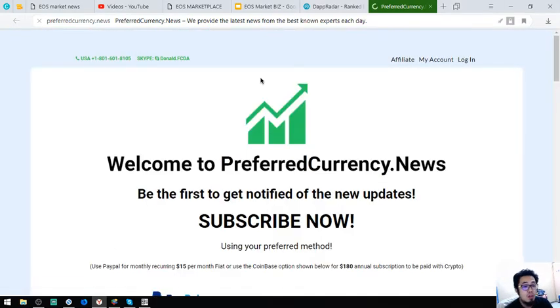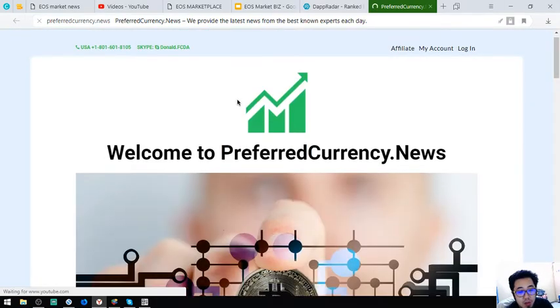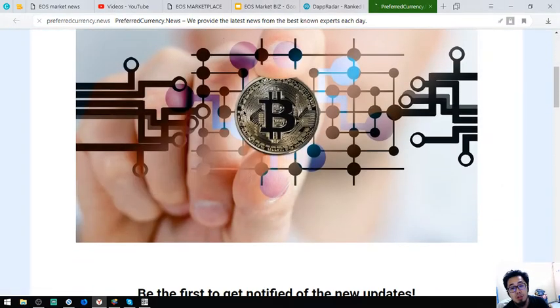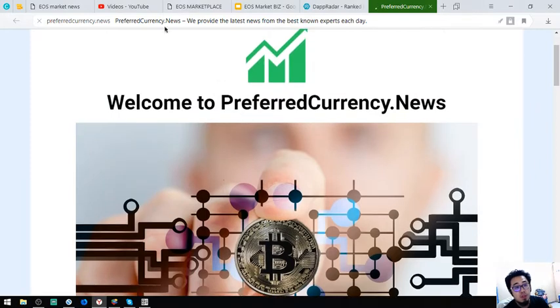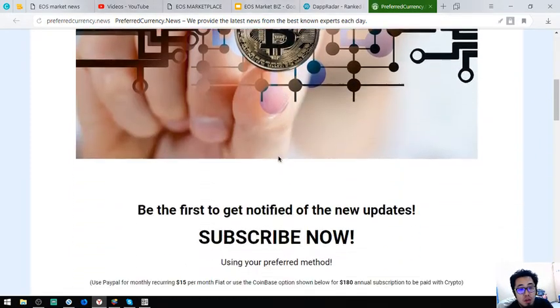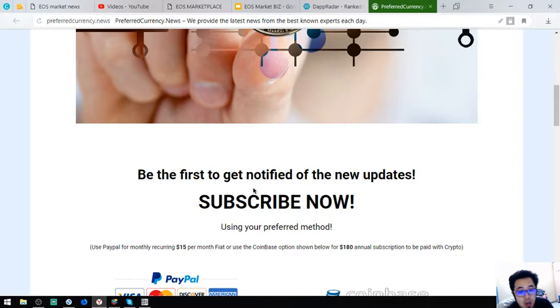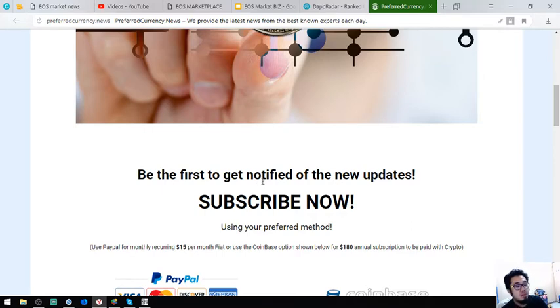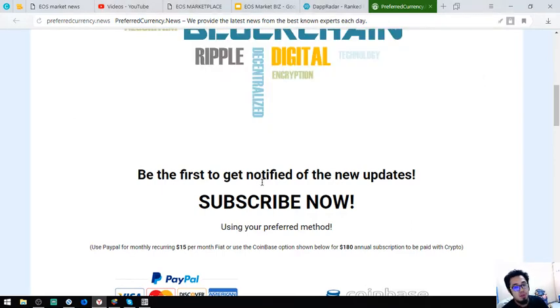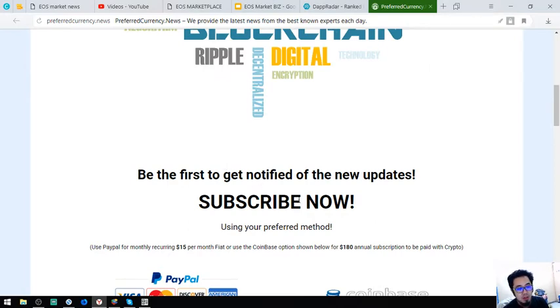So here it is. So this is the website and it's called preferredcurrency.news. This website is where you can receive up-to-date news in regards to cryptocurrencies and the best cryptocurrencies of the day.